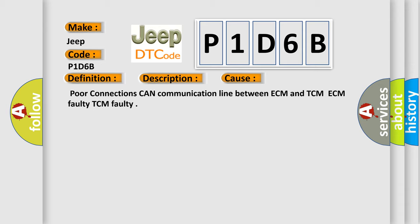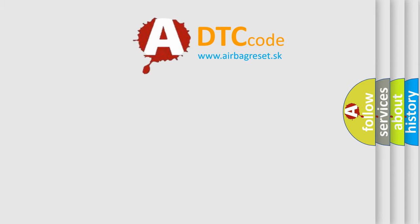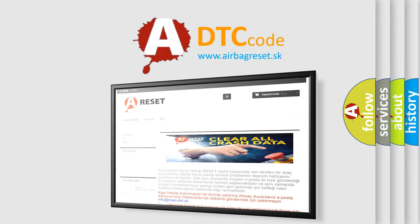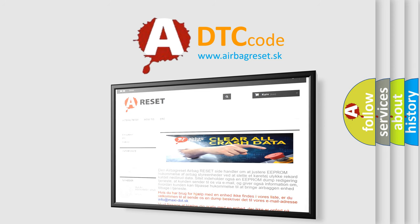The Airbag Reset website aims to provide information in 52 languages. Thank you for your attention and stay tuned for the next video.